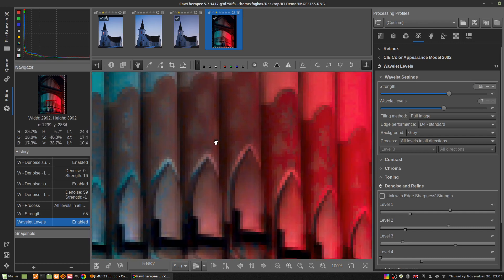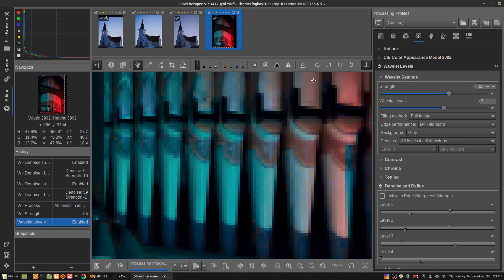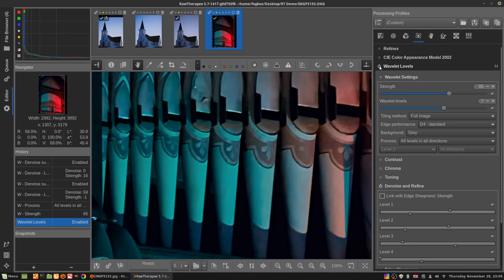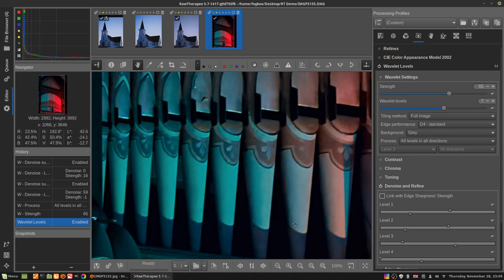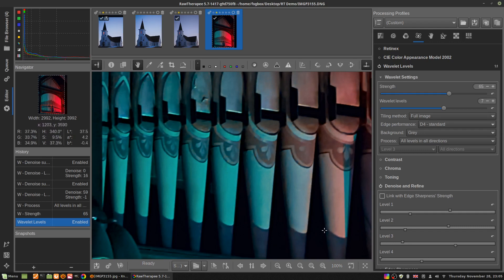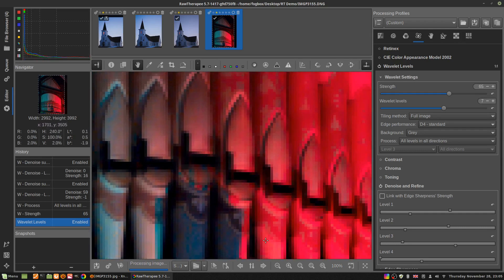Now I'm having trouble making up my mind because there is a bit of roughness there without our wavelet levels, and with the wavelet levels we've gotten rid of that.